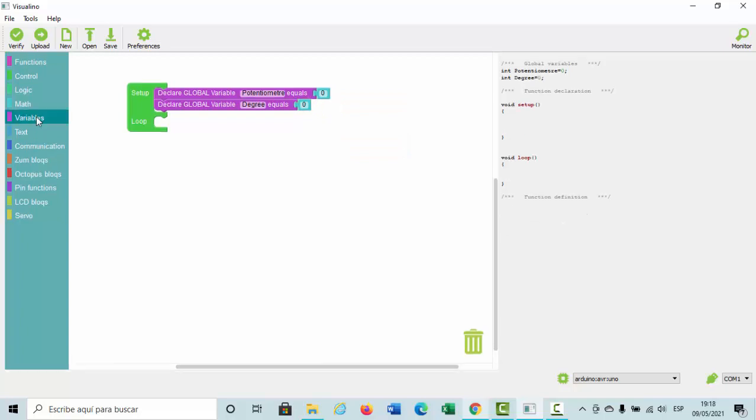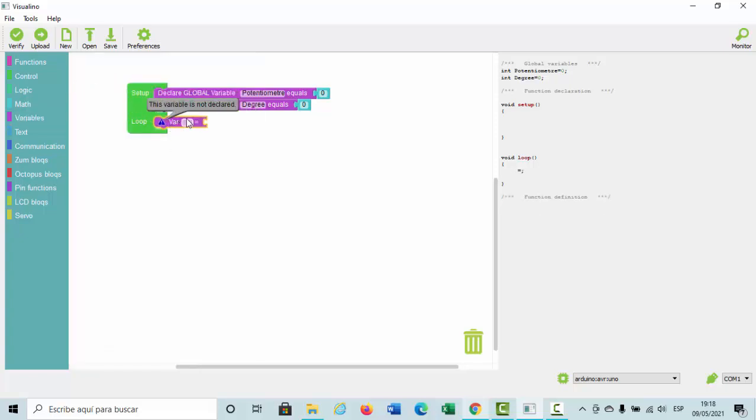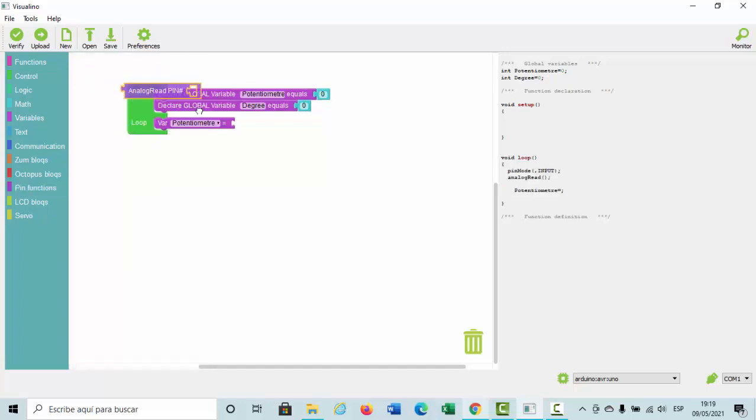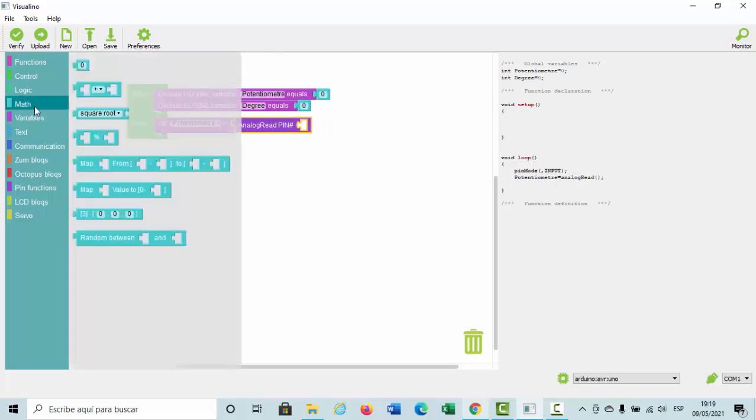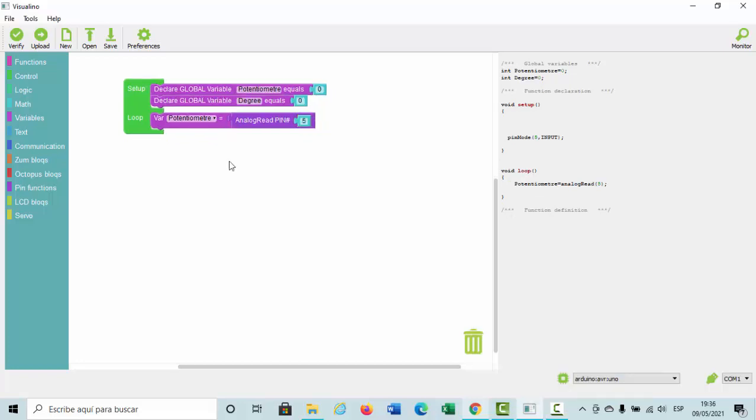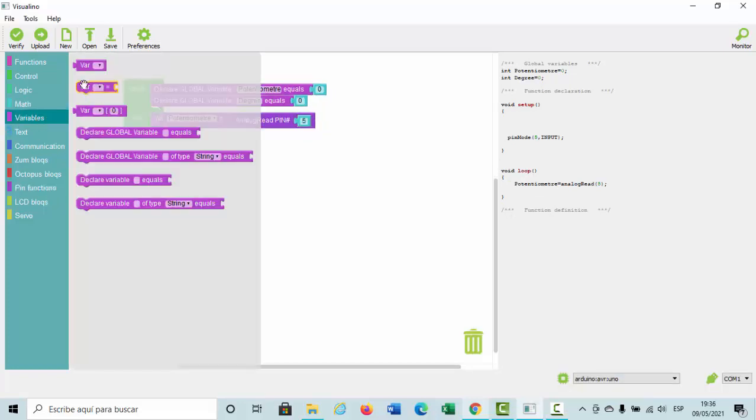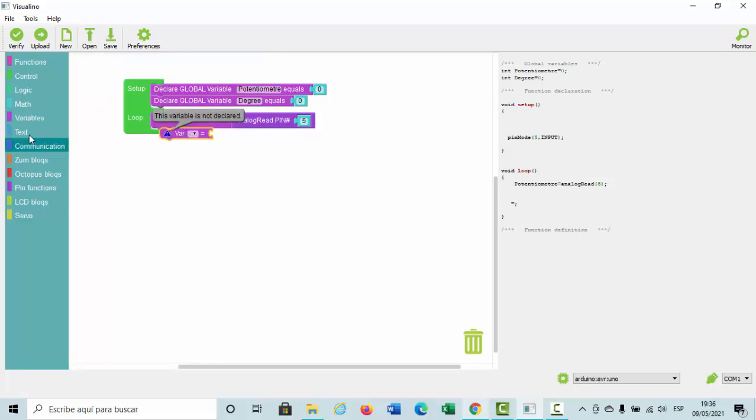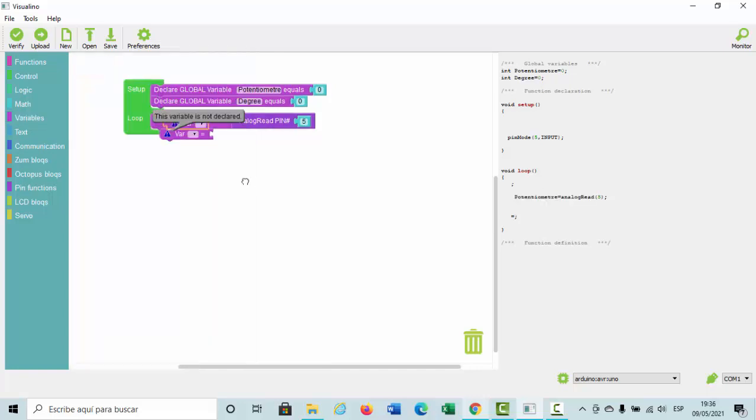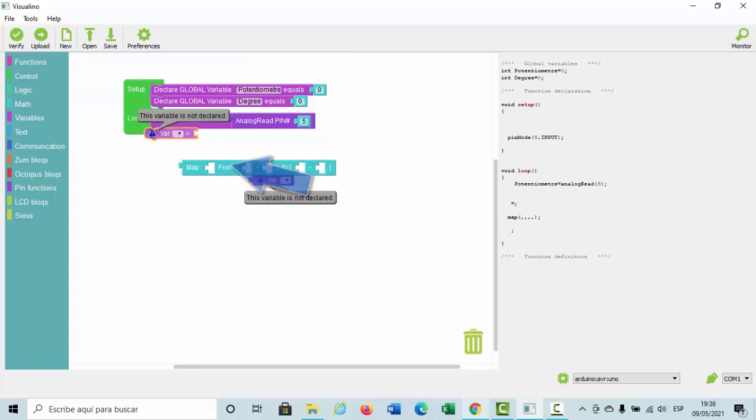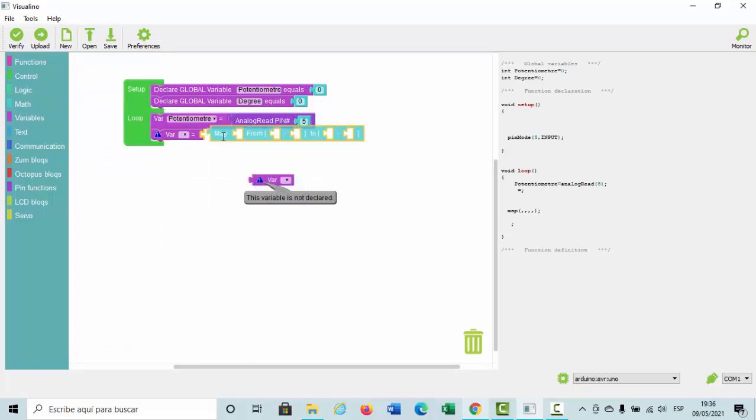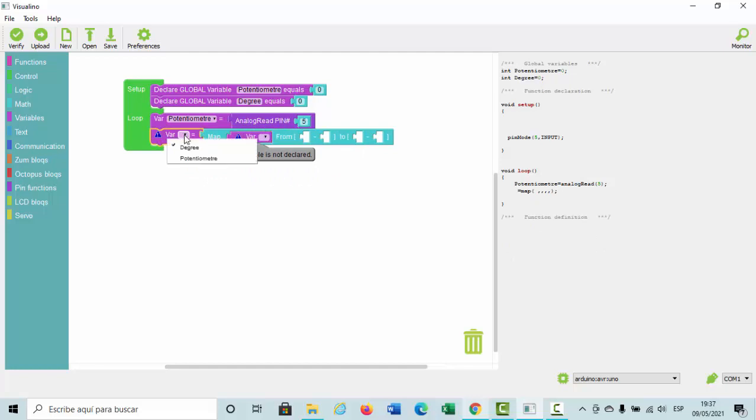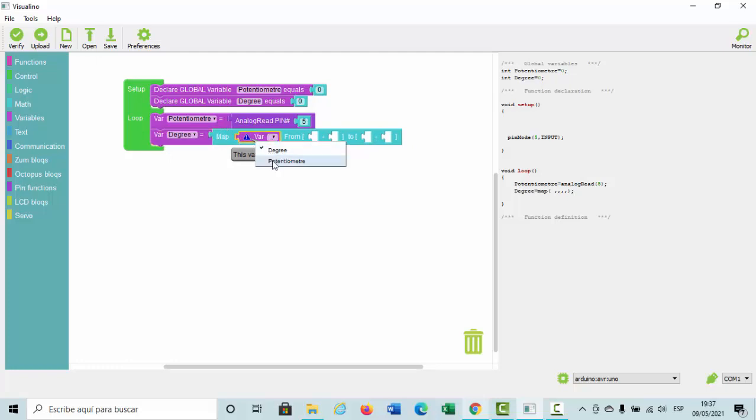Then, the variable called potentiometer takes care of reading analog read pin number 5. The variable degrees takes care of mapping variable potentiometer from 0 to 1023 to 0 to 180.